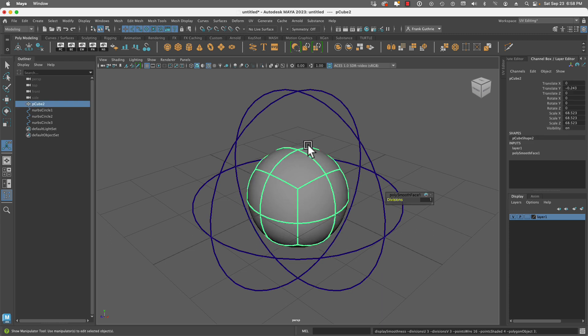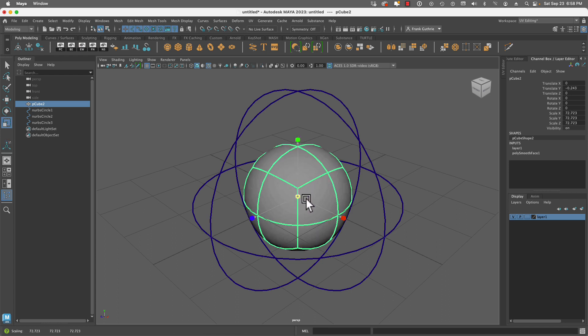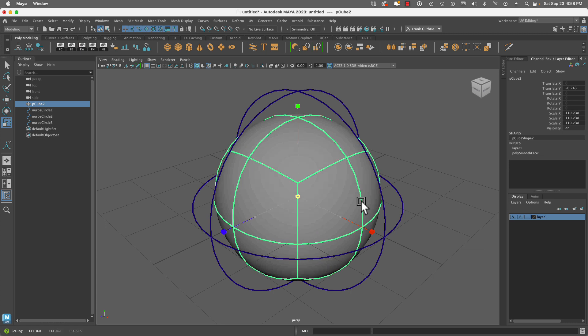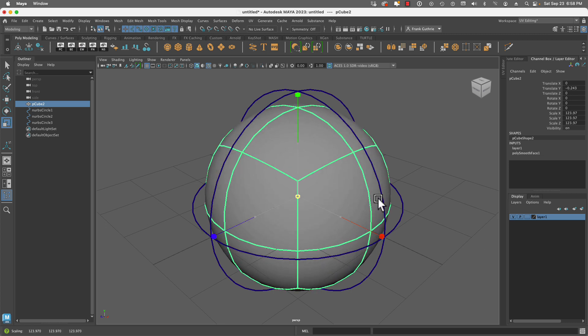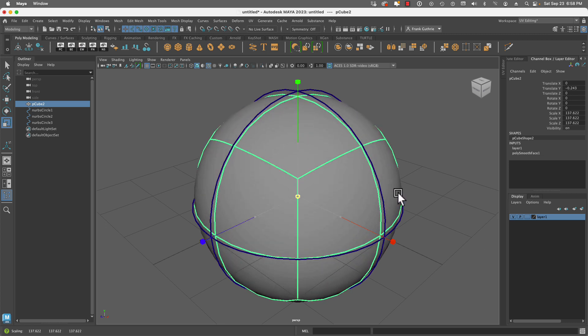Now, when I hit 3, you'll notice that we get a smooth sphere out of this cube. However, when I scale it from the center by hitting R and scaling the center cube, you're going to notice that once it reaches the NURBS circles...